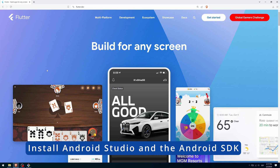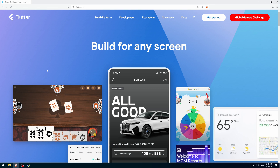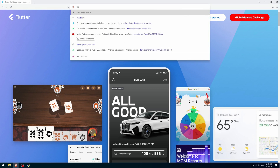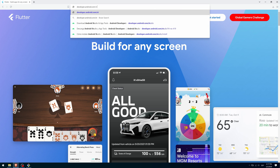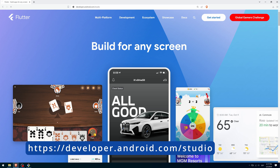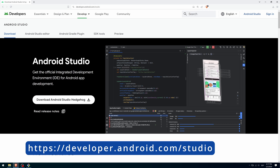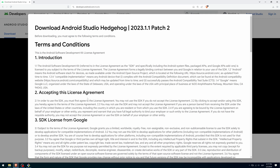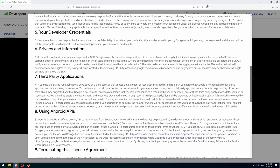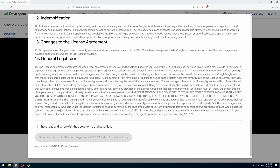Now you are going to install Android Studio. Even if you prefer VS Code for Flutter development, I recommend that you install Android Studio, since it contains the Android SDK as well as being necessary for developing the native part of Android. To do this, go to developer.android.com/studio and press the download button. Scroll down, accept all licenses, and download the installer.